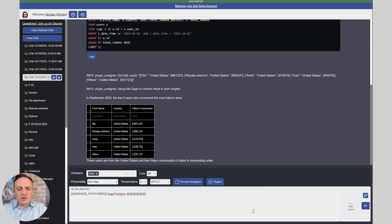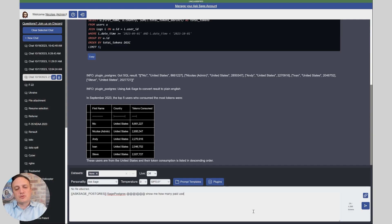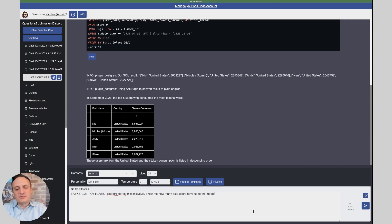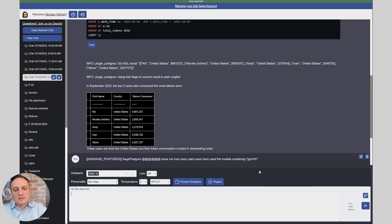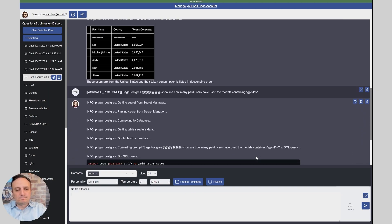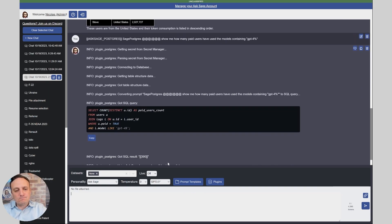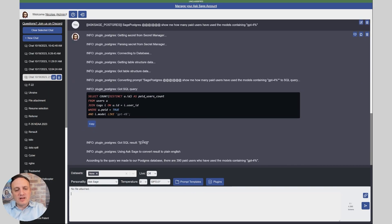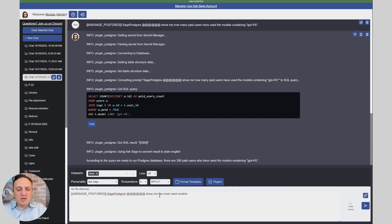Another example here we could do is show me how many paid users have used the models containing GPT-4, and boom, 390 users are using GPT-4.